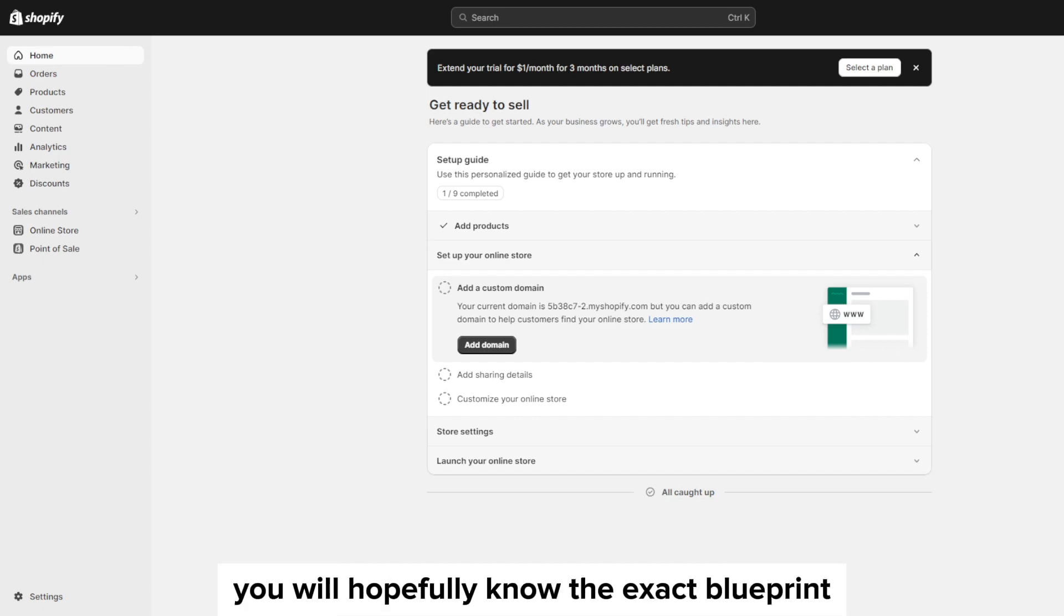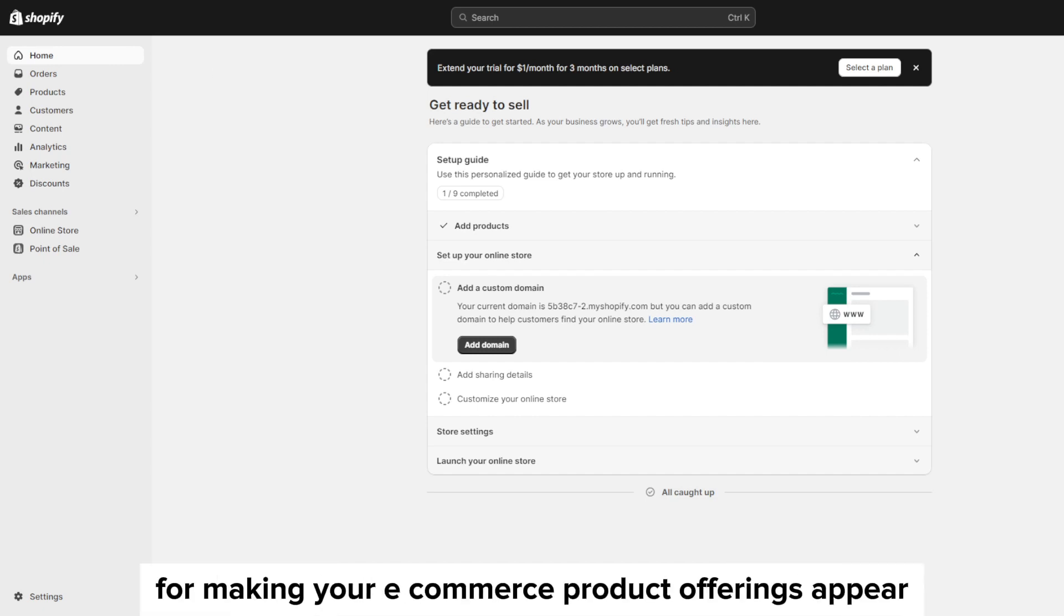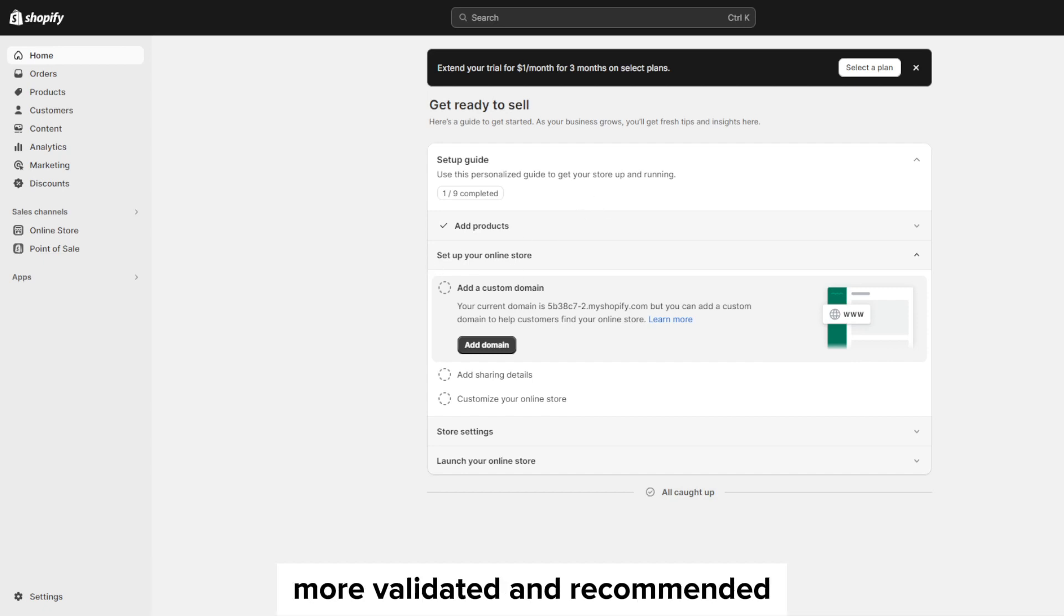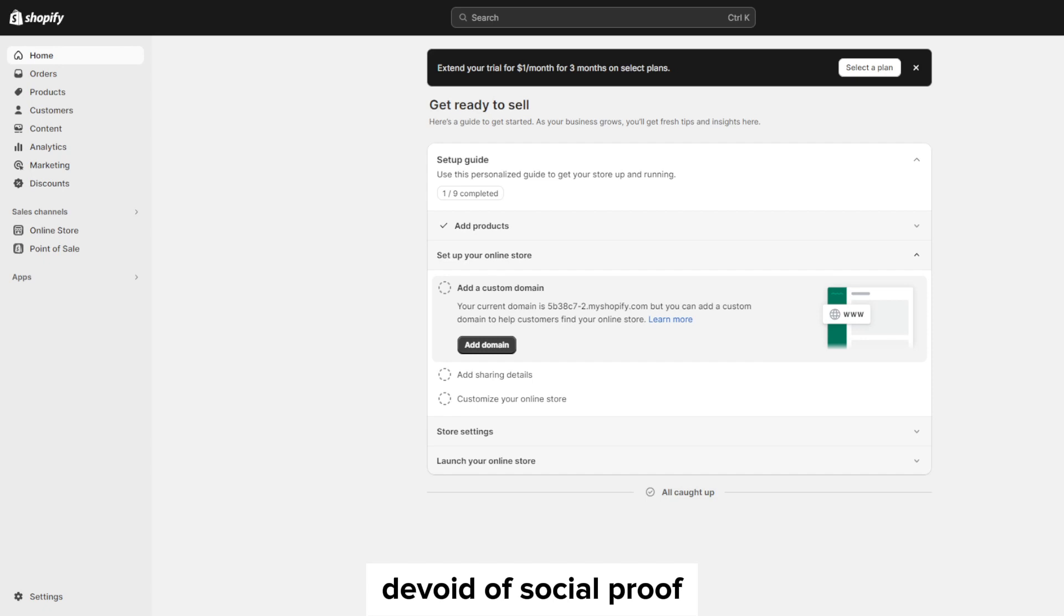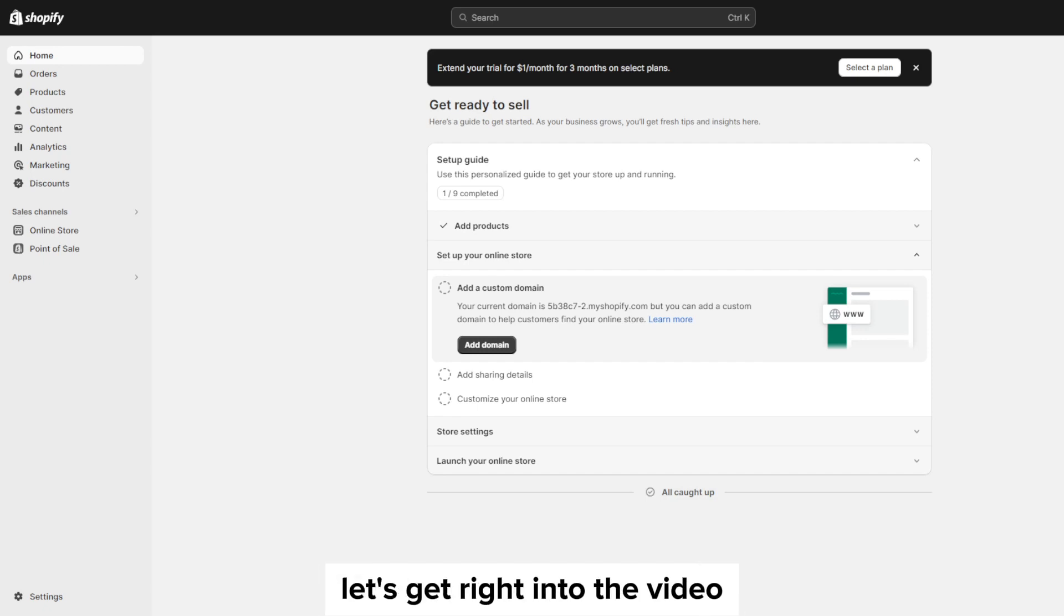By the end of this video you will hopefully know the exact blueprint for making your e-commerce product offerings appear more validated and recommended rather than remain as generic items devoid of social proof. So without much further ado let's get right into the video.